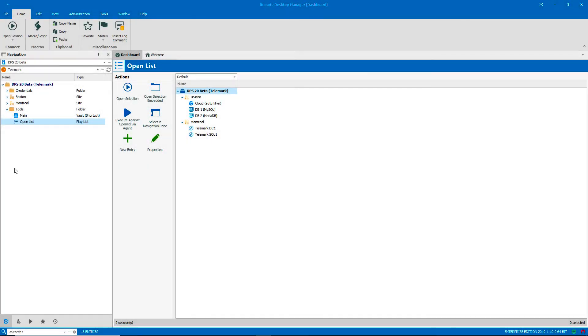A playlist automatically opens a set of entries. It can include web pages, remote connections, macros, and external applications.